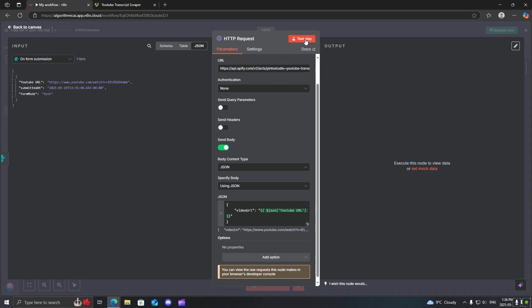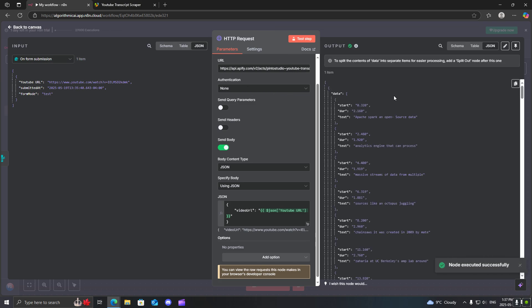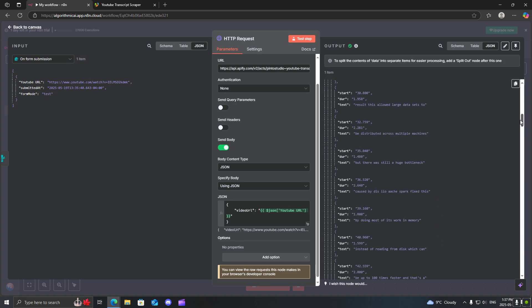So now what we're going to do is we're going to test the step and it's going to run the actor and usually takes a couple seconds but here we go. It's a short video so that's why it was pretty quick.